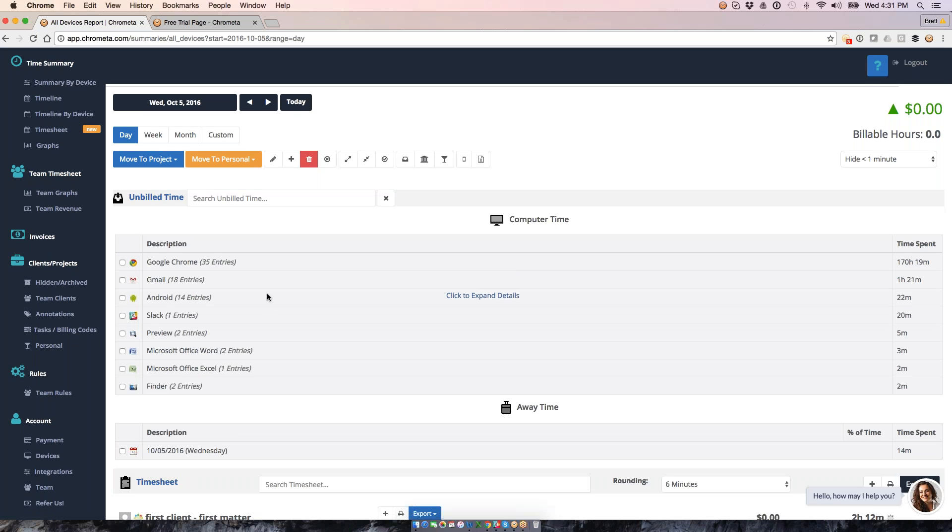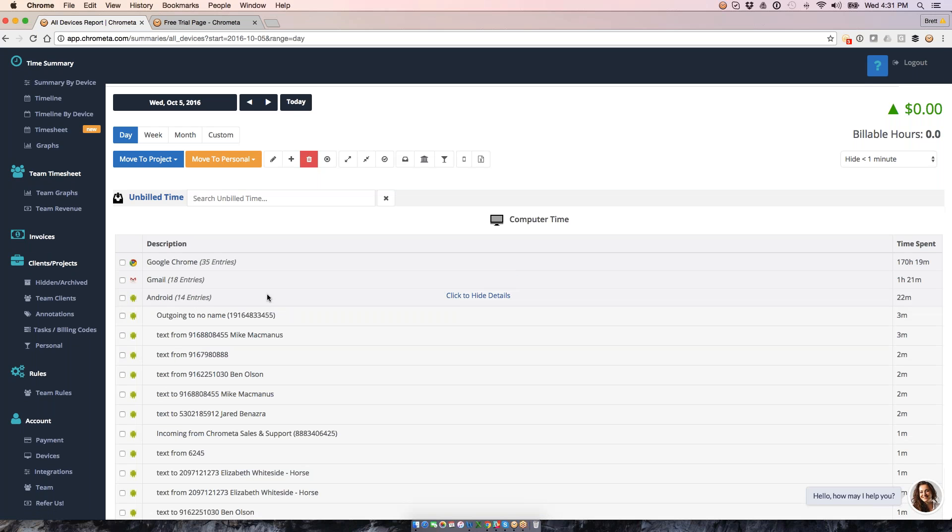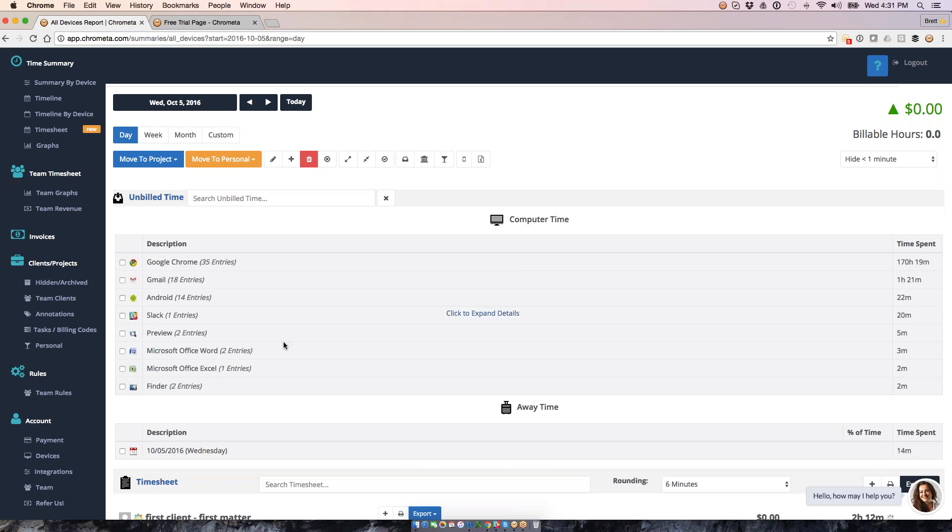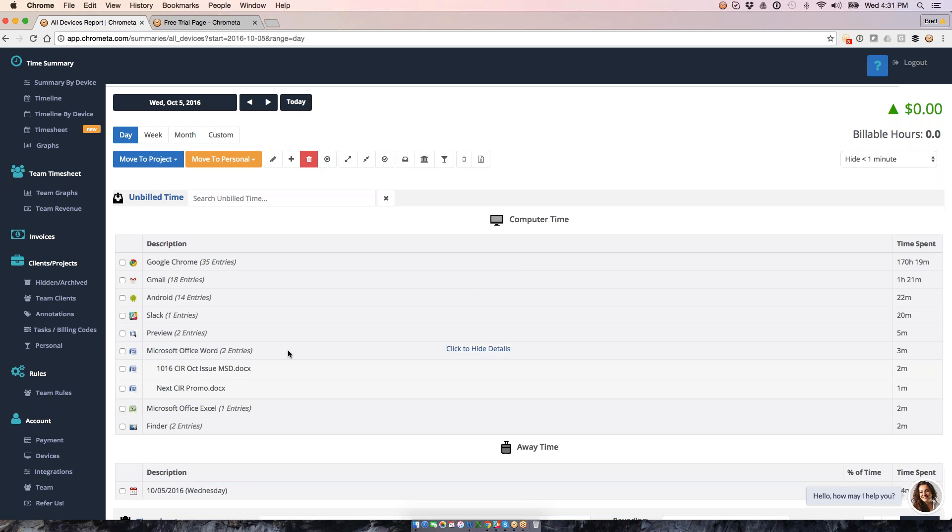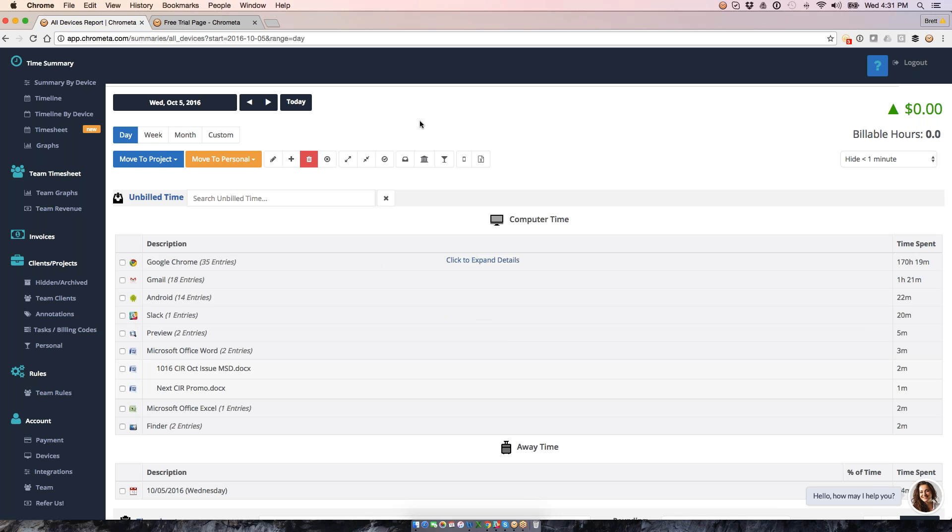So same idea with all our applications. Mobile, I'm going to talk about how to get your phone calls and text messages in here for other documents such as Microsoft Word documents. We'll cover that as well. So all the applications on your computer, we're going to get that time captured and tossed down to our timesheet.